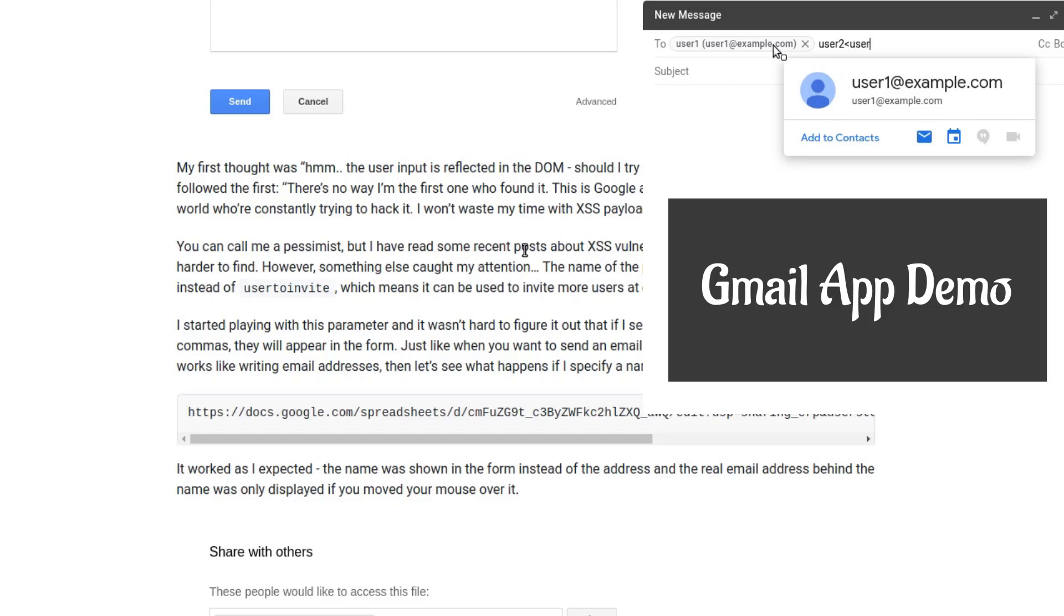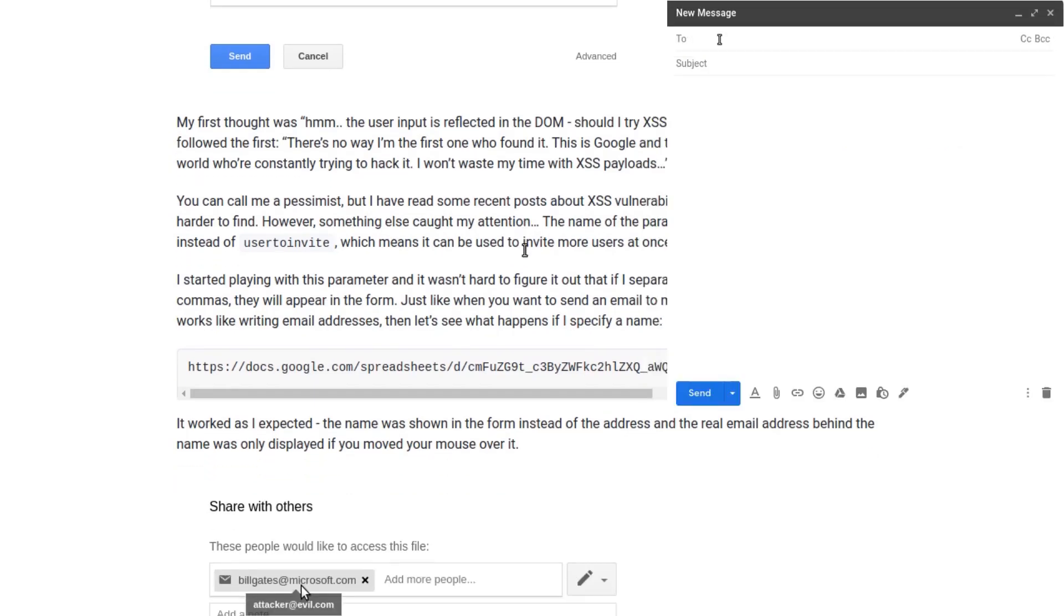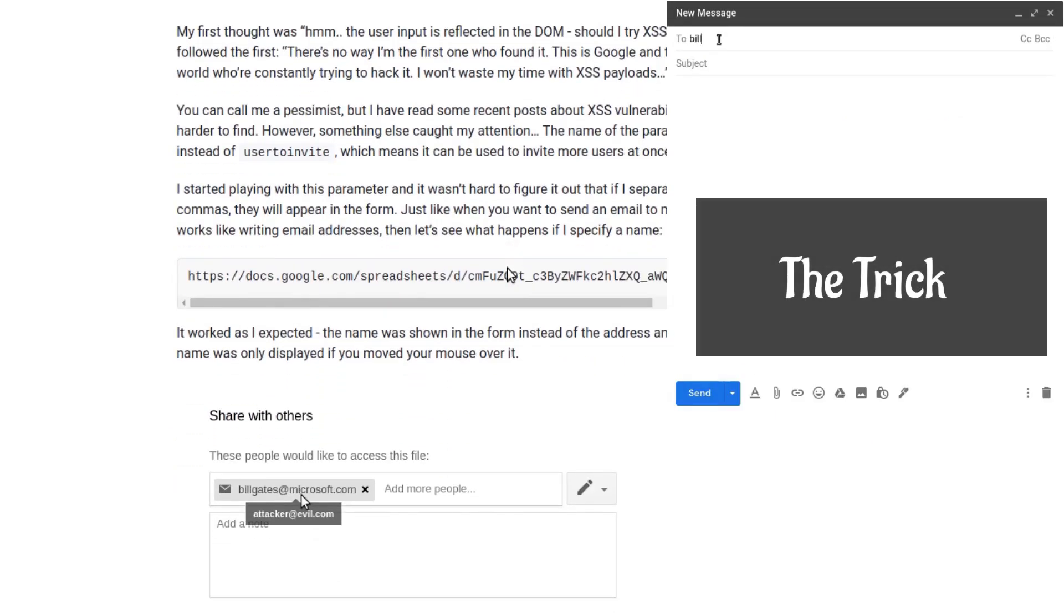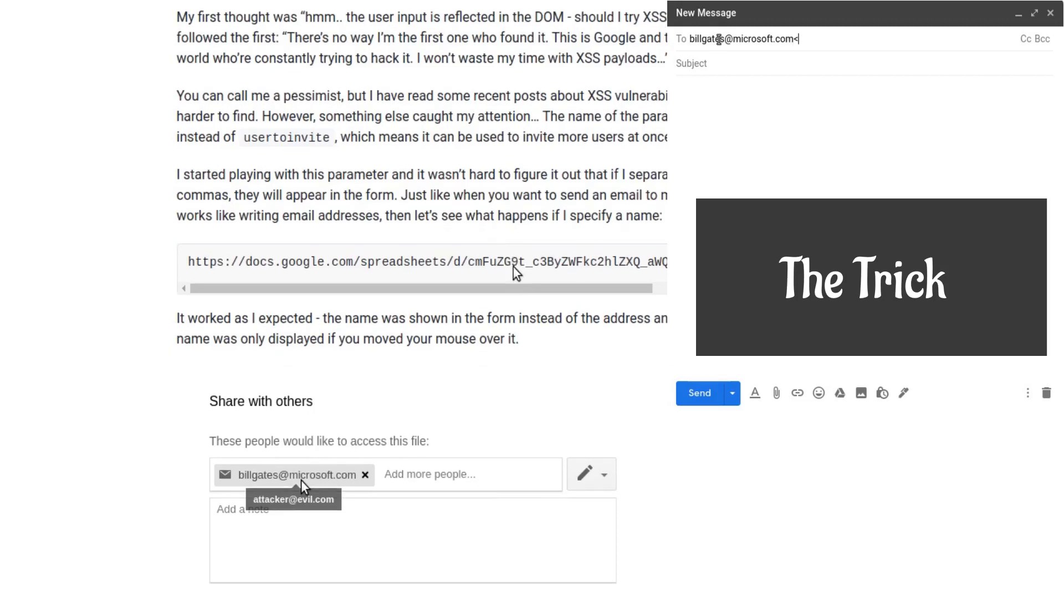If you supply a comma-separated value, there would be multiple recipients of the mail. The trick is if you add instead of the name, if you type a mail itself, and then in the email field in the angular brackets you type a different email.